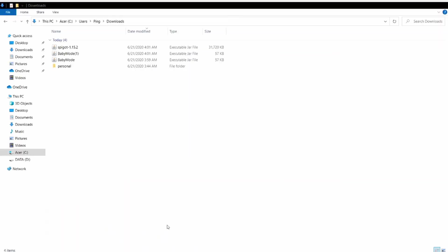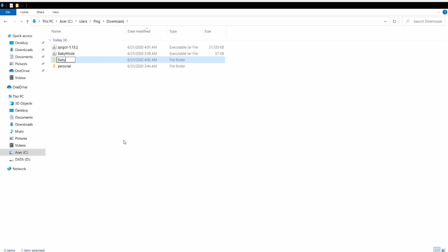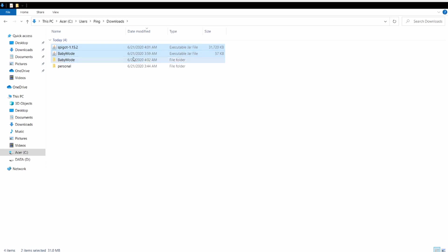After that you go to your downloads - I accidentally downloaded two of these - so you have these two files. Then you create a new folder, maybe Baby Mode. This requires a lot of RAM because it requires you to run the server and also Minecraft, which also uses a lot of RAM.